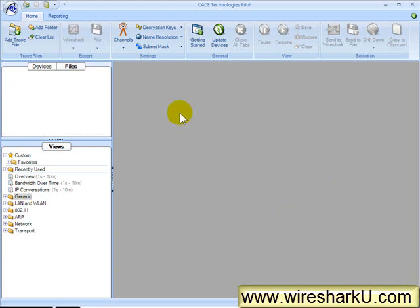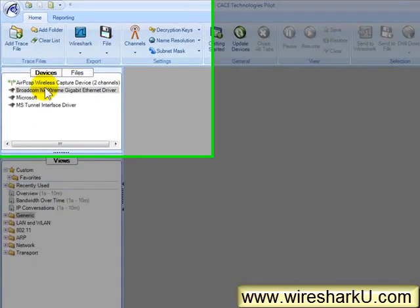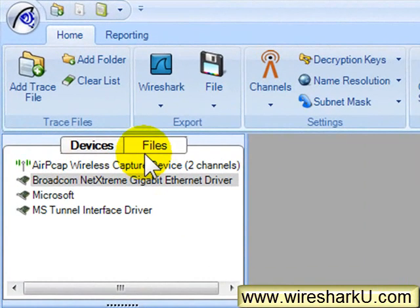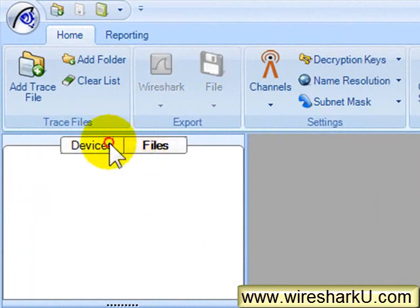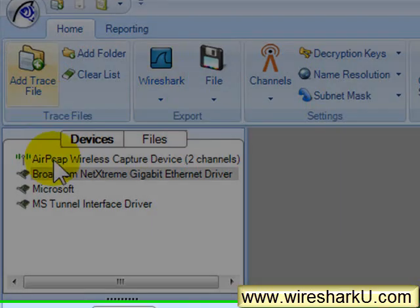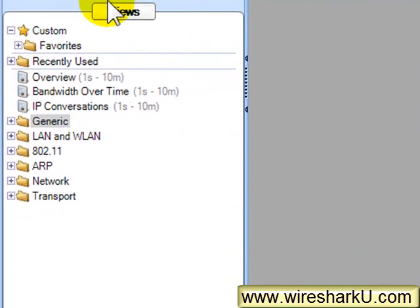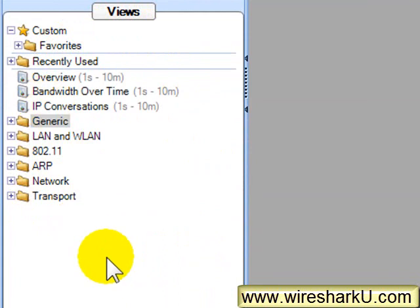When you start up Pilot, on the right-hand side, you'll see the main workspace. On the left-hand side, you will see the control panel. At the top, you will see two options, devices and files, and this is where we're pulling our data from. Down below, we have the views, and we're applying those views to the data.